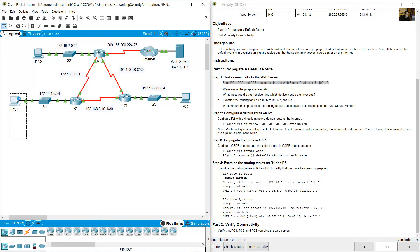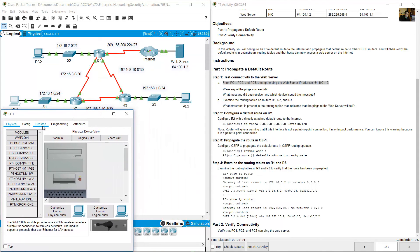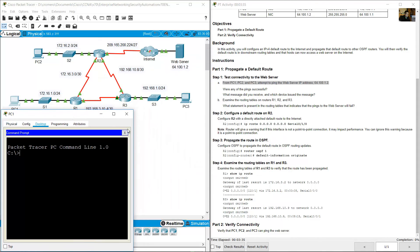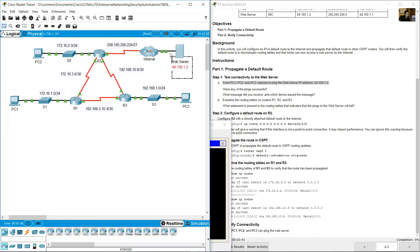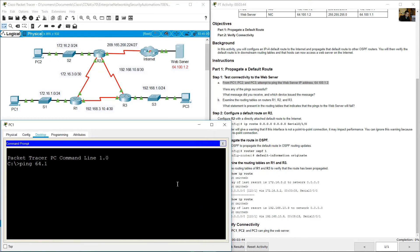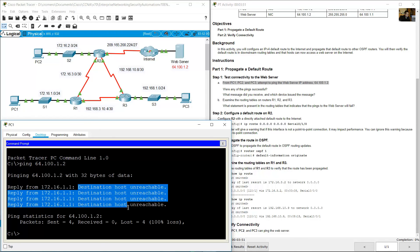Go to PC1, open the desktop command prompt, and ping the web server at 64.100.1.2. The result is: Destination host unreachable.